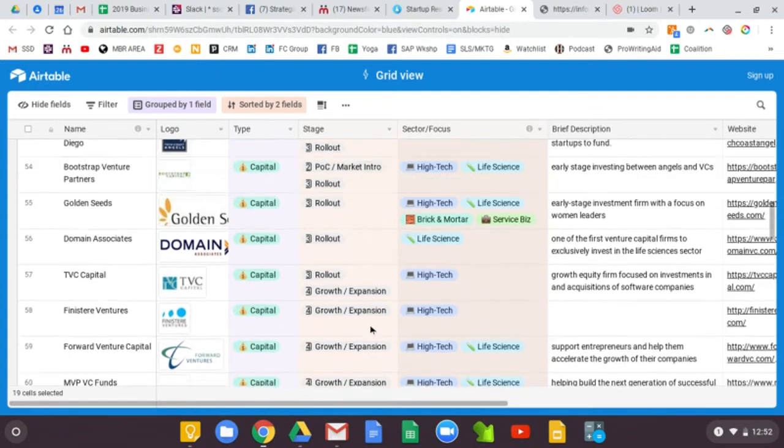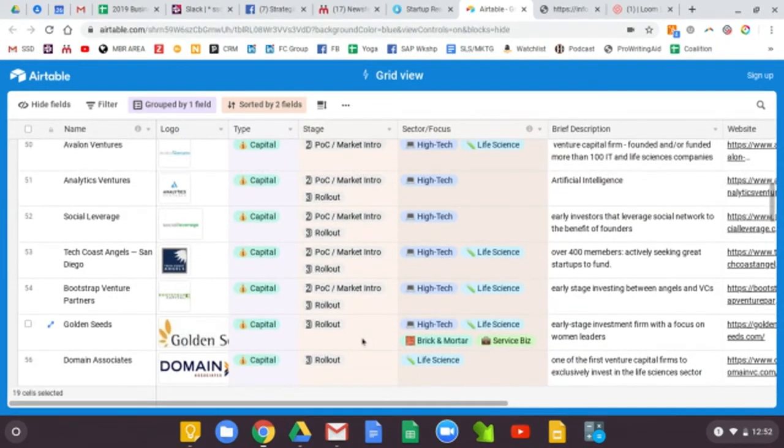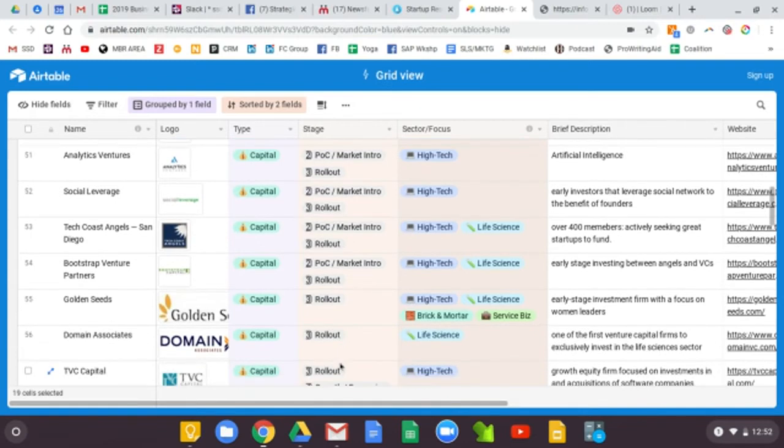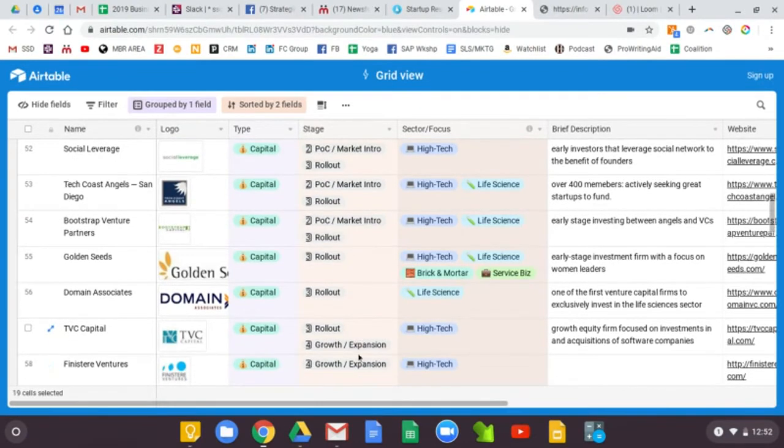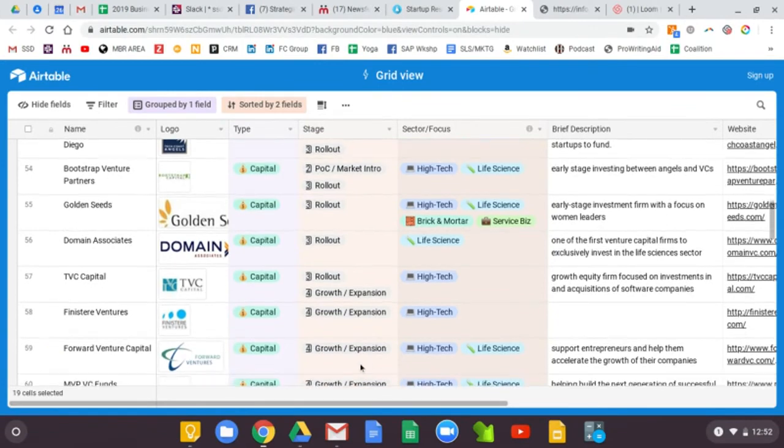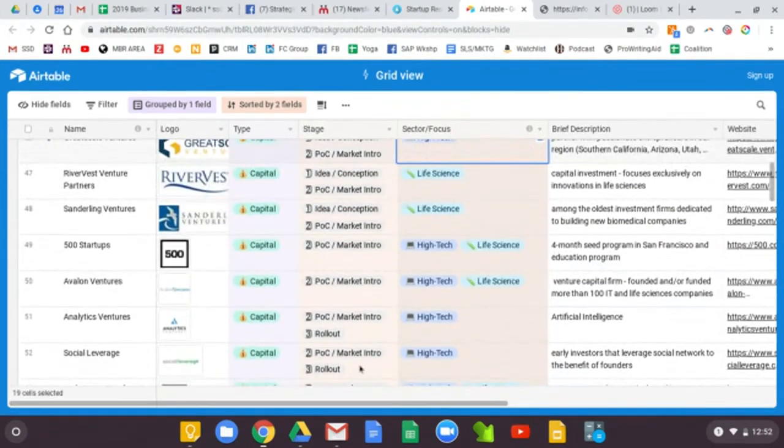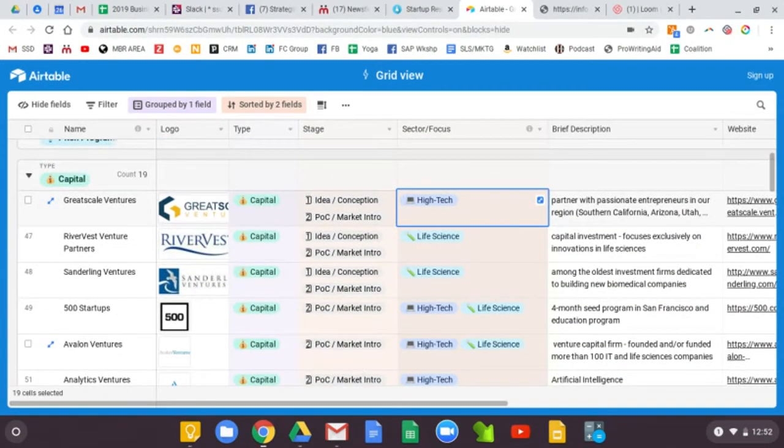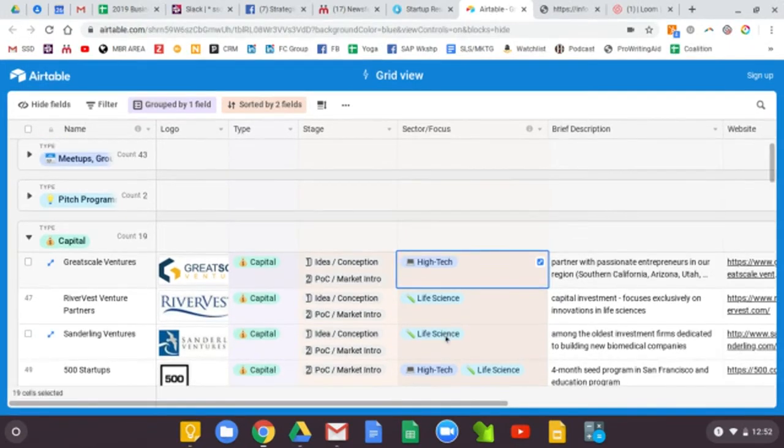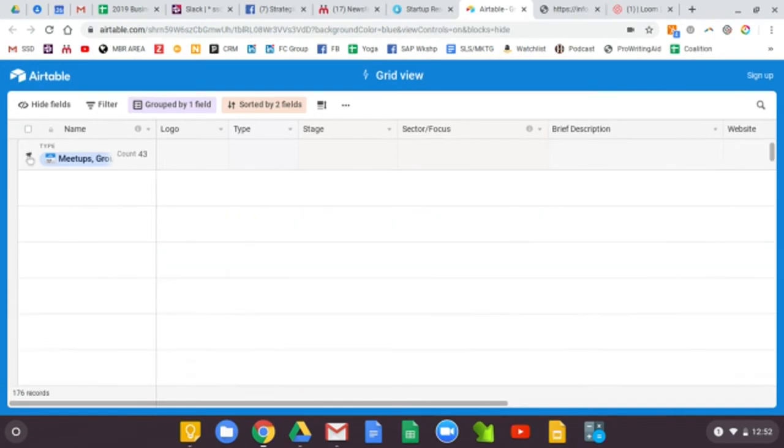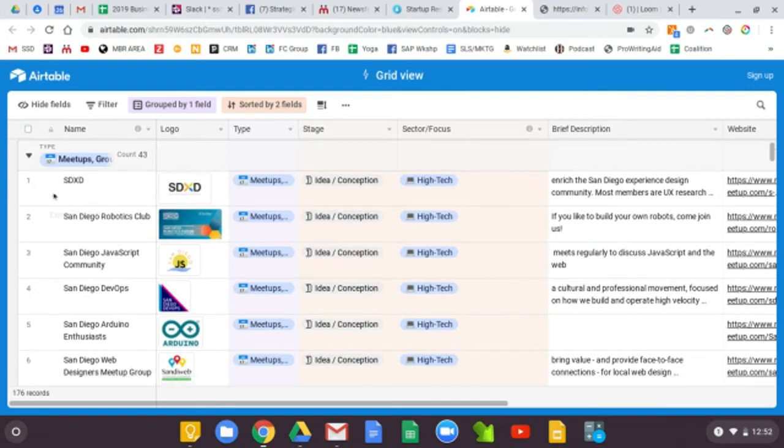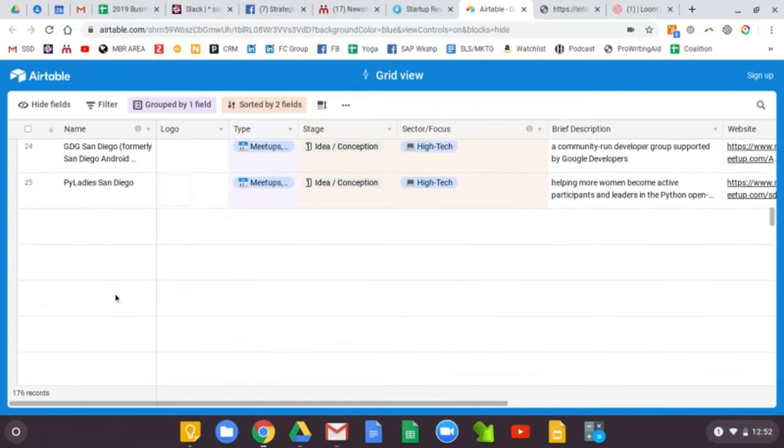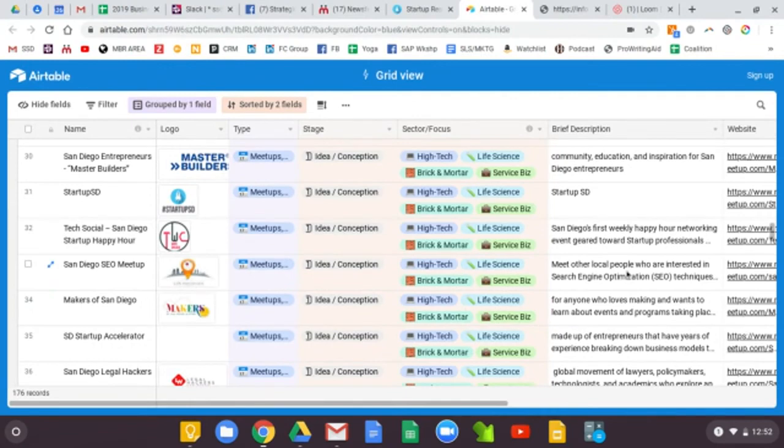If you are in idea stage, you don't want to be reaching out to some of these organizations that are focused on either rollout or growth or expansion. So it's really helpful to be able to say, what are all the resources available to me as a high tech company in the ideation phase? And you can sort by that for each of these categories or for all categories if you want to change this and expand all of these sections. So that's a quick tour.